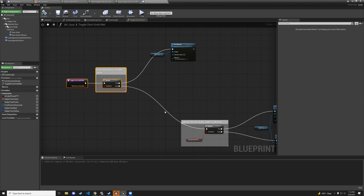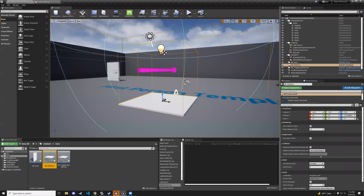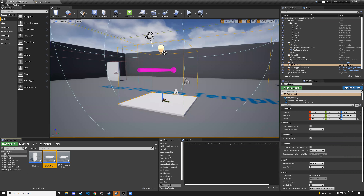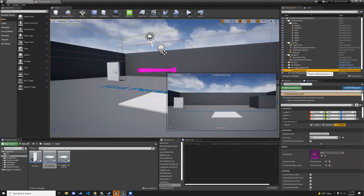Let's go to the player blueprint. When the player presses a certain key they'll either jiggle the handle as if it's locked, or rotate the handle to open the door. Thanks to Brandon who suggested this idea.